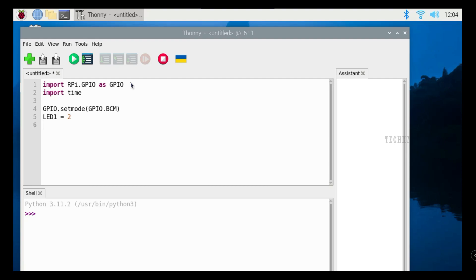This video uses 2 LED lights, so it defines the 2 LED lights. You can see the first LED light with pin 2. We can define the second LED light with pin 18.